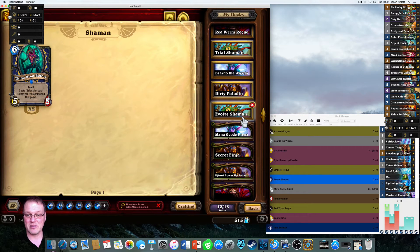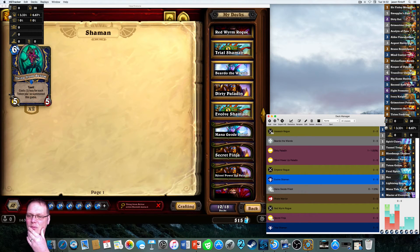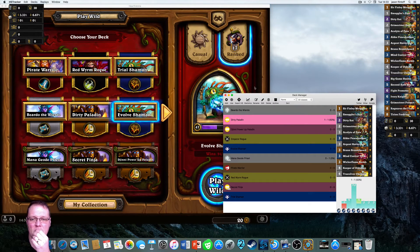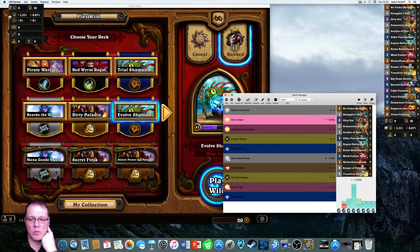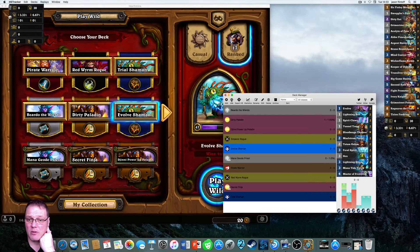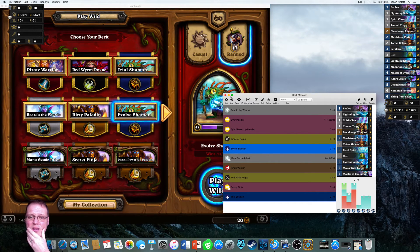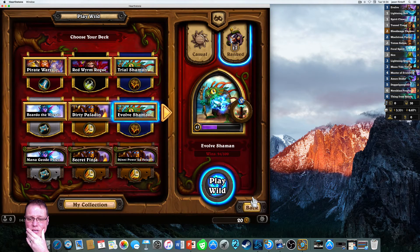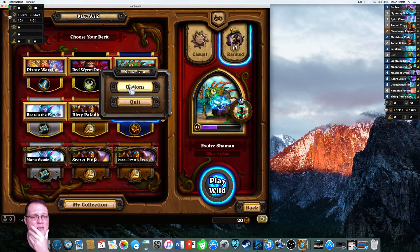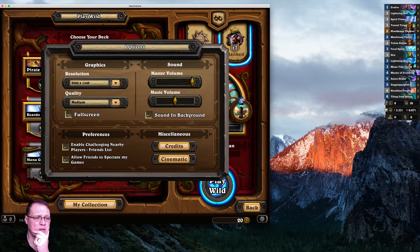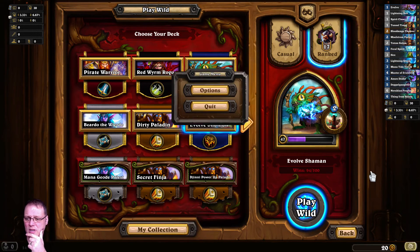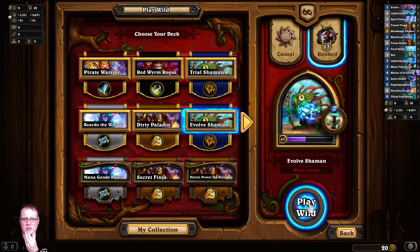The only thing it won't export is the name, so you'll need to enter that manually. Click OK when prompted. Name it Evolve Shaman, convert it to a standard deck so you can use it on both Wild and Standard. It's locked and loaded. Right-click the deck and choose Use to switch to it, then restore full screen.